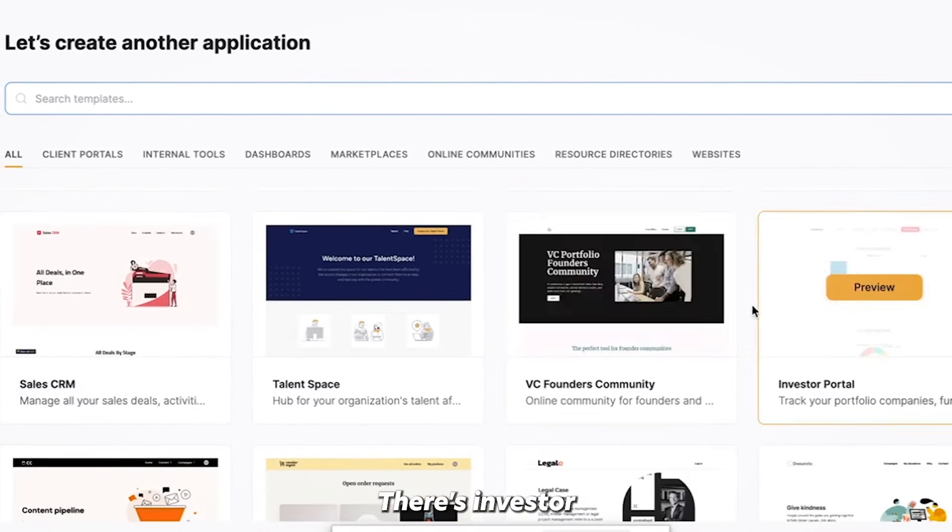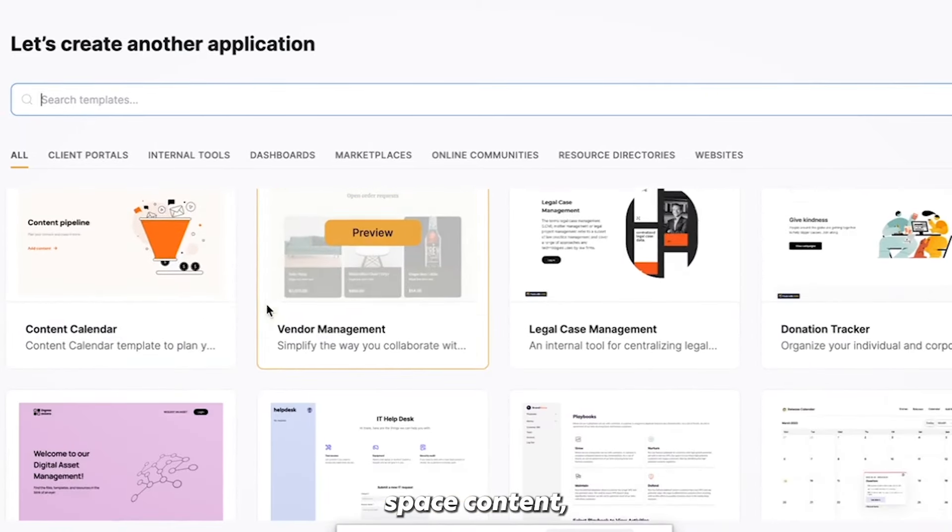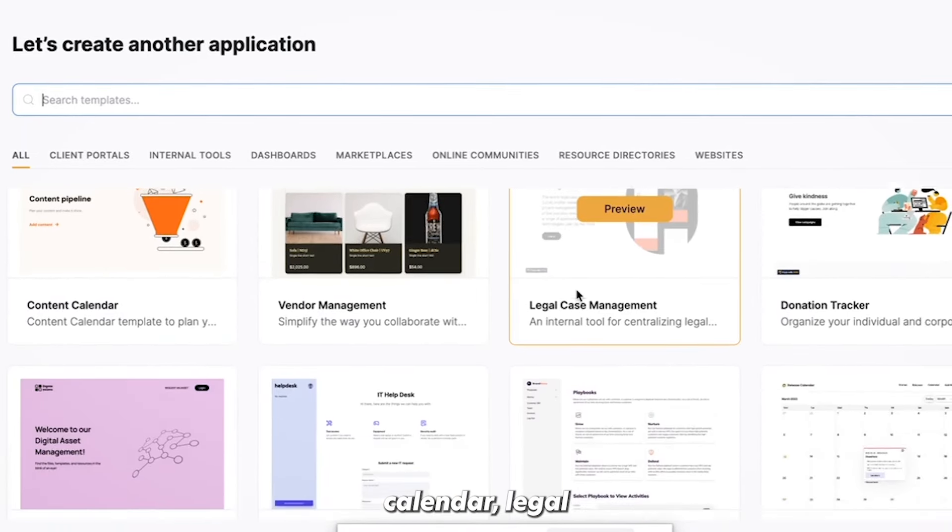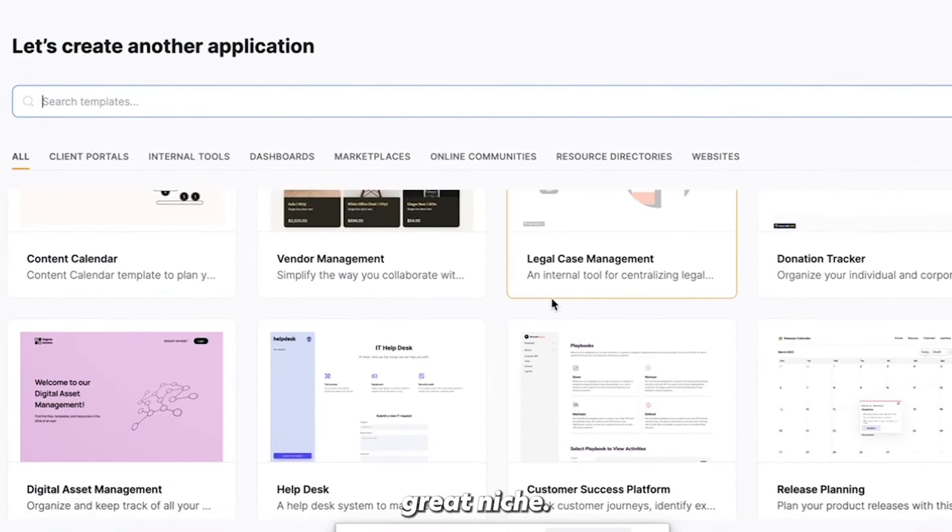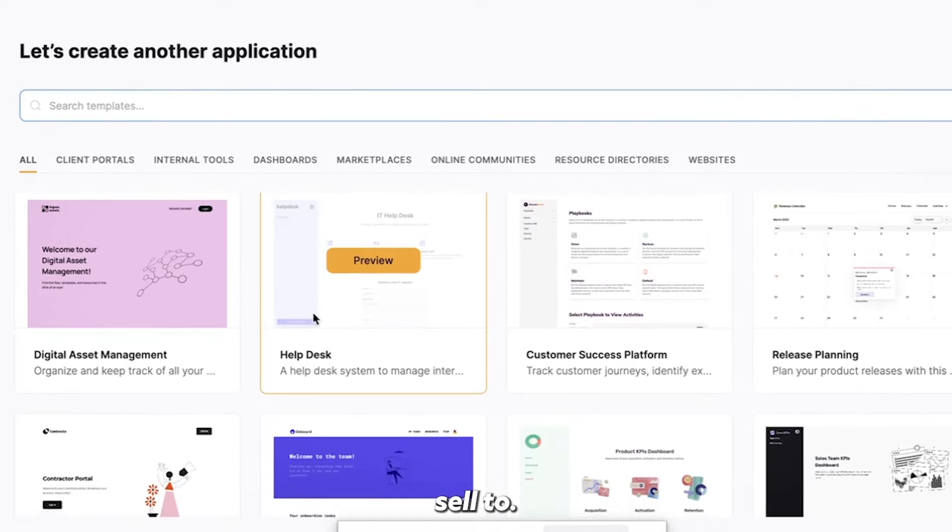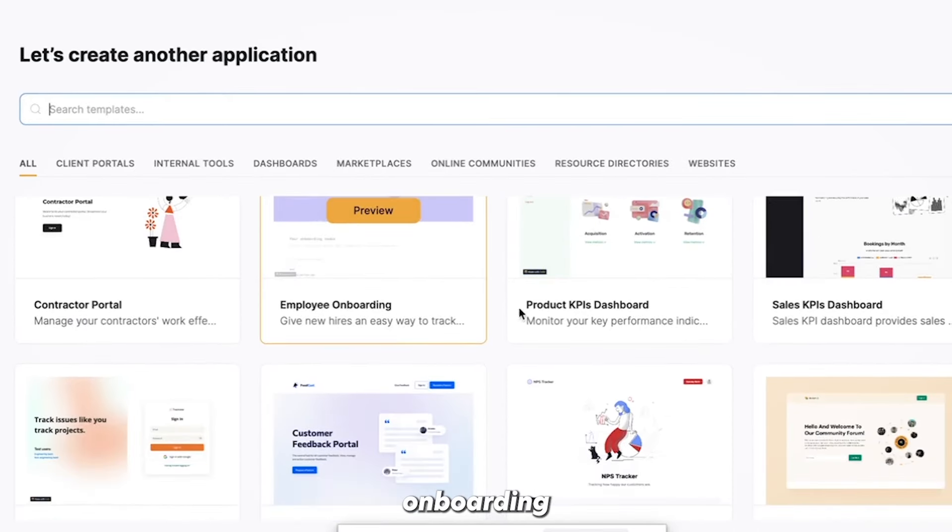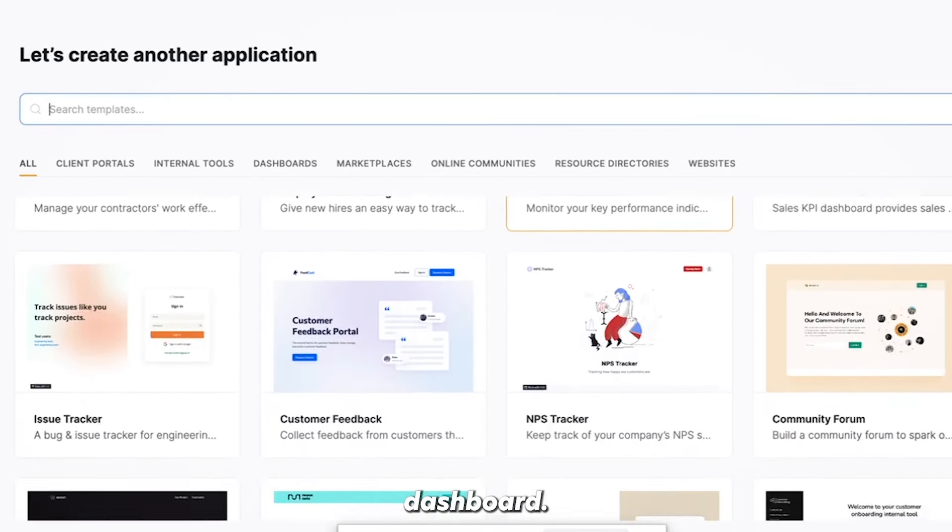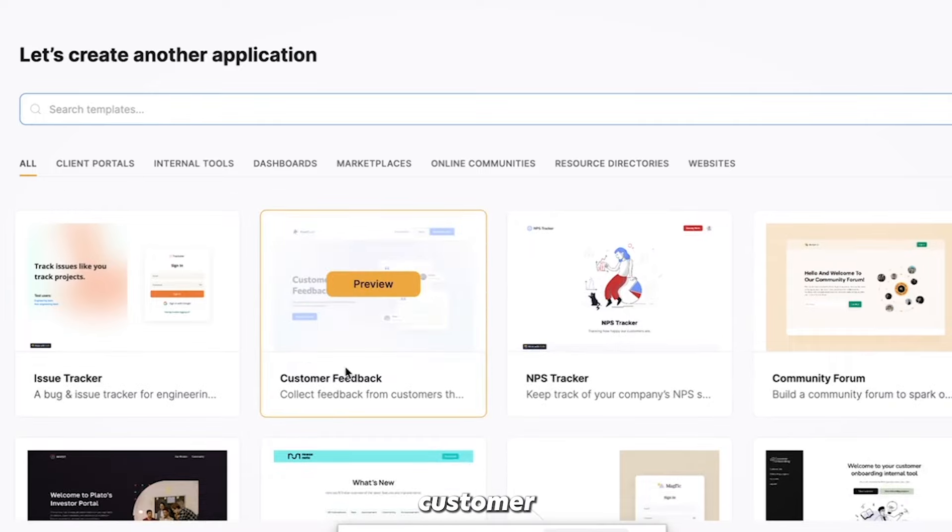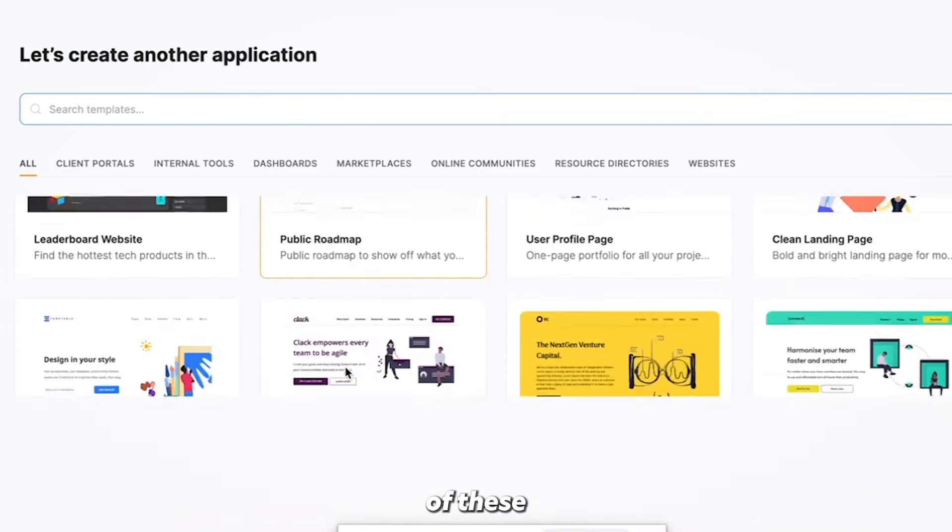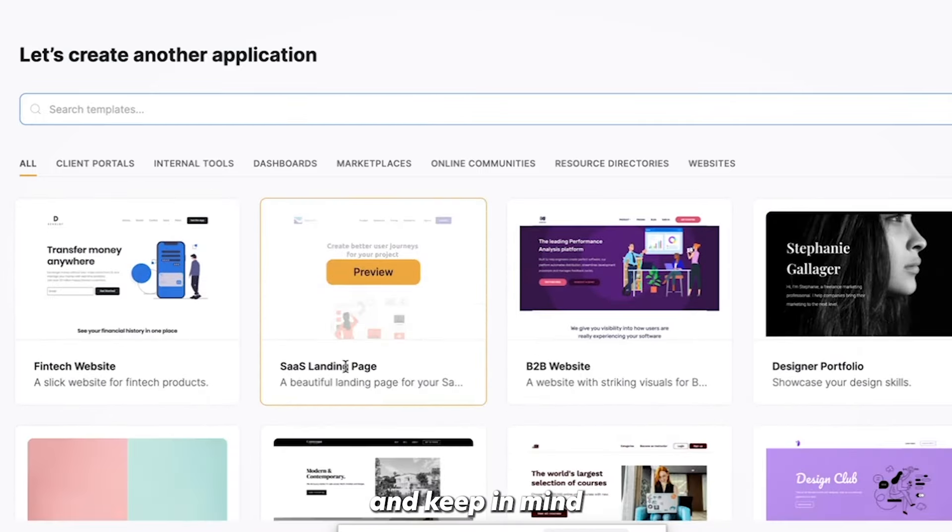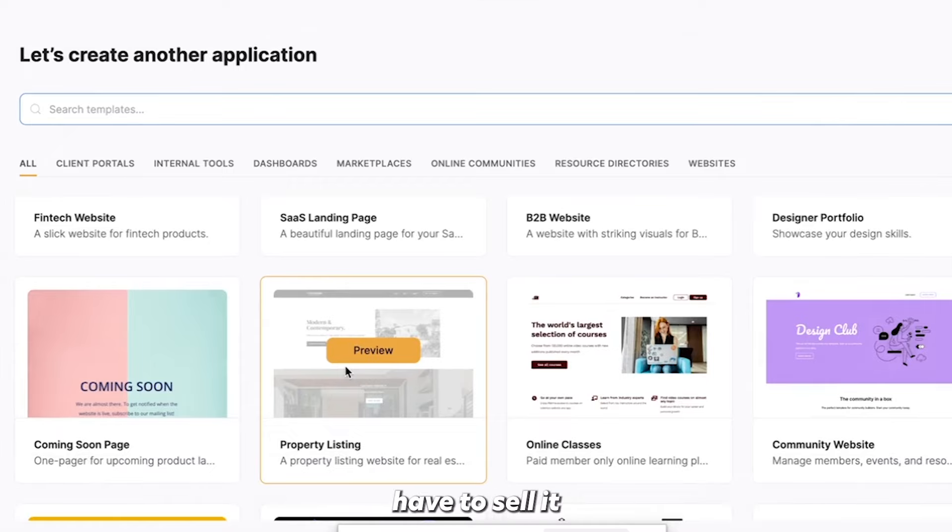There's investor portals, talent space, content calendar, legal case management. Lawyers are a great niche to sell to, help desk, employee onboarding, product KPIs dashboard. There's customer feedback. Look at all of these different things and keep in mind what you want to build.